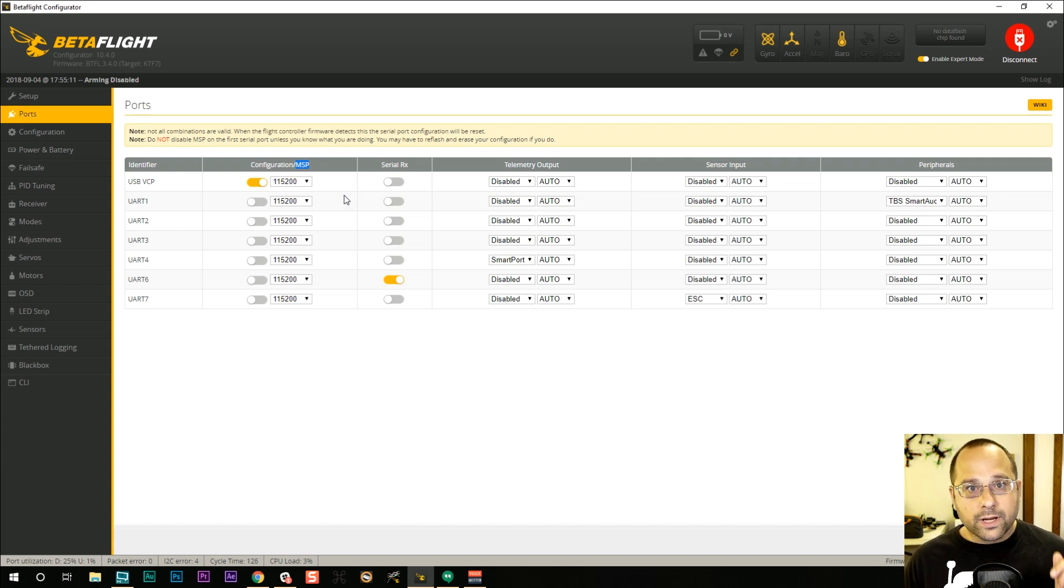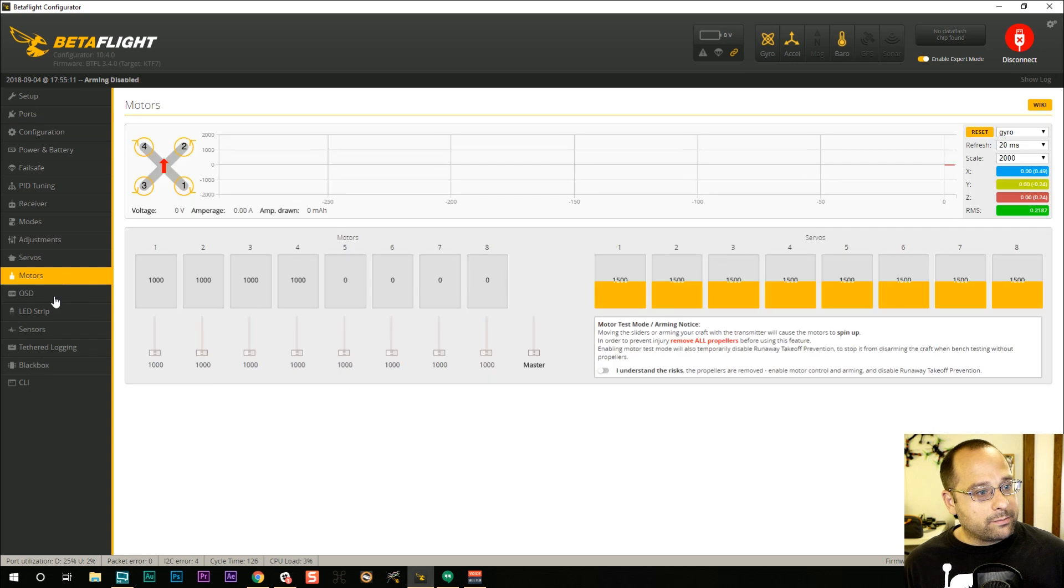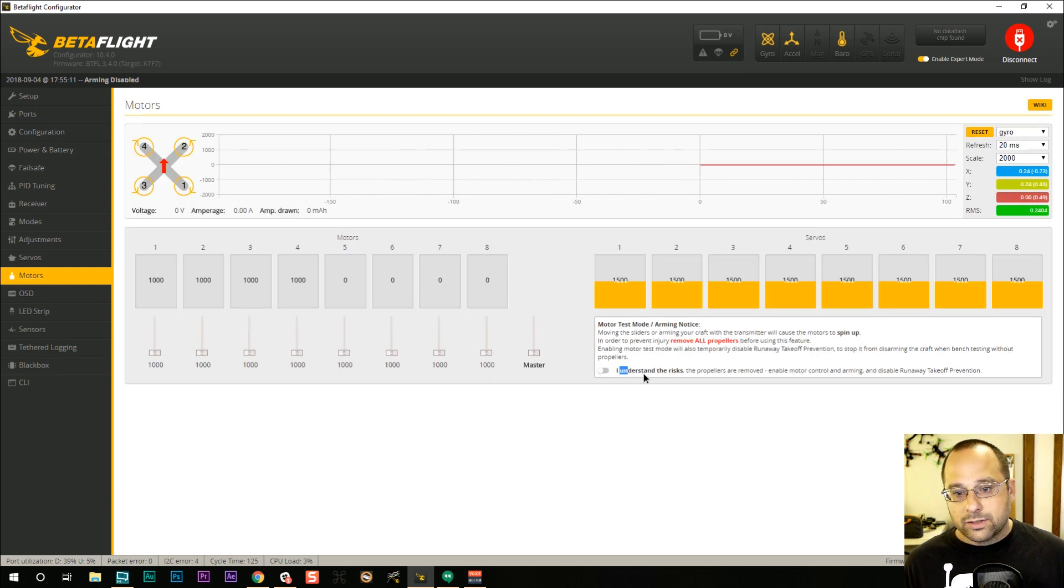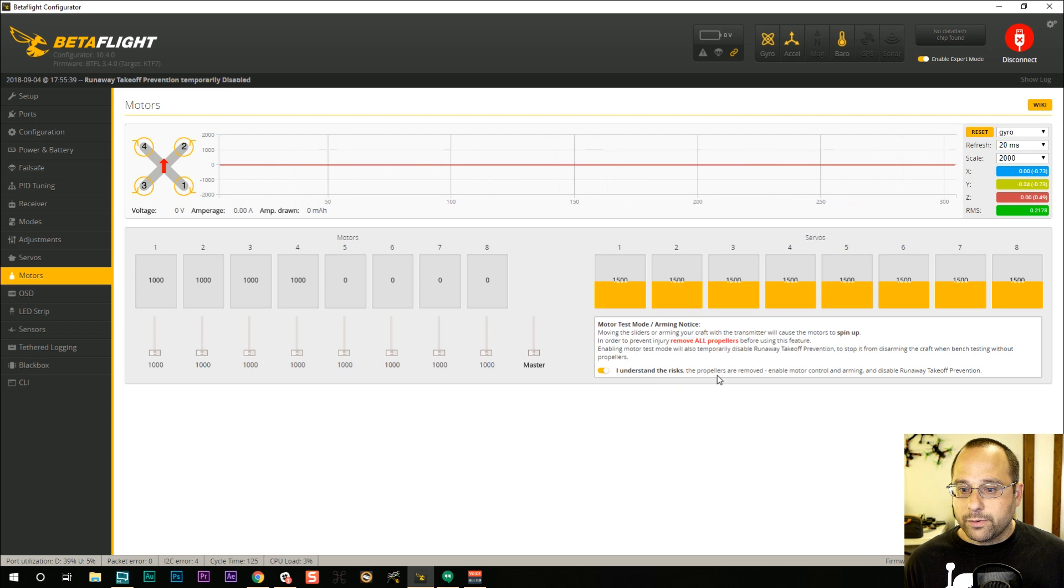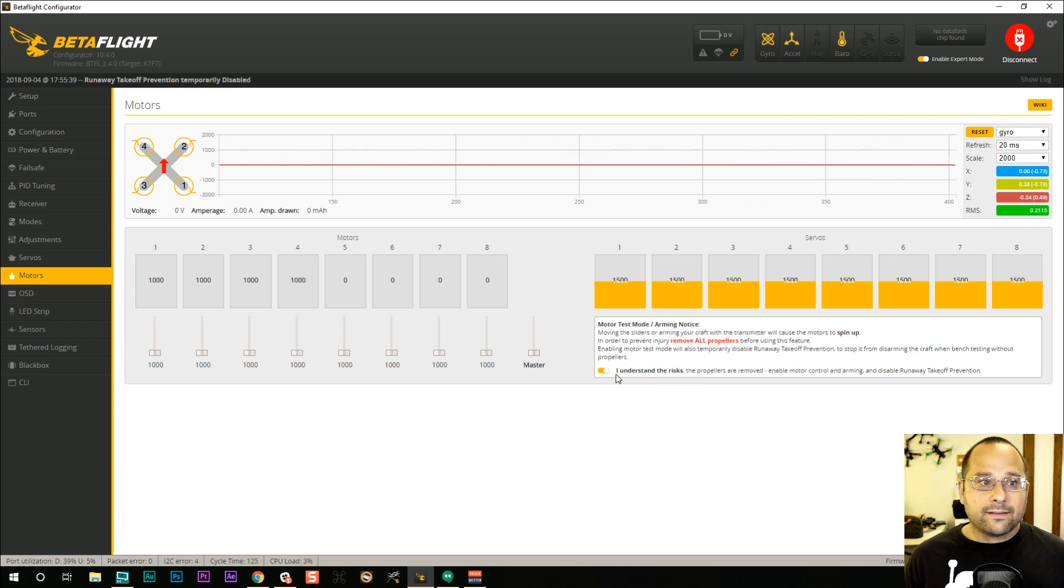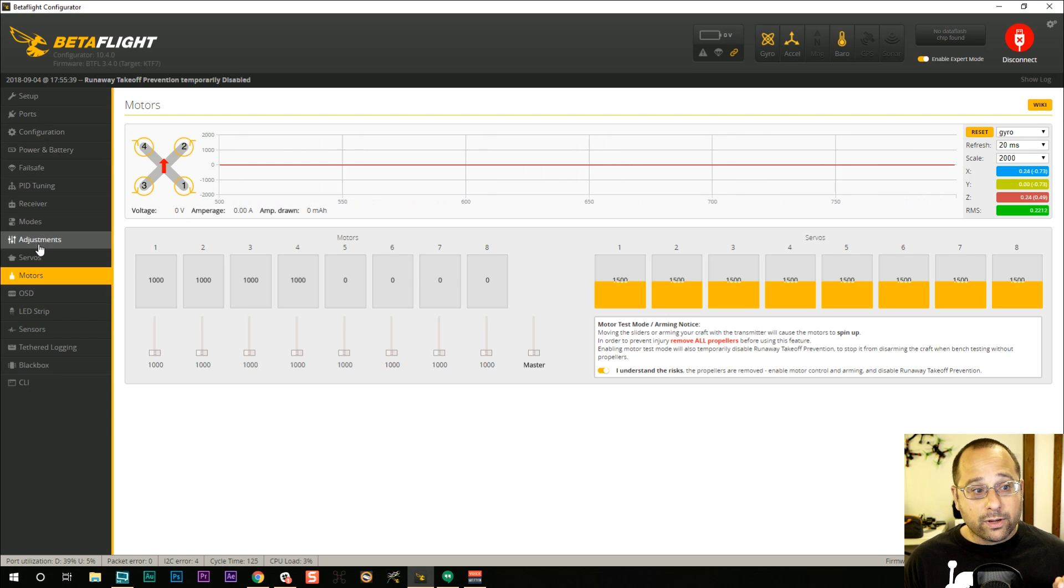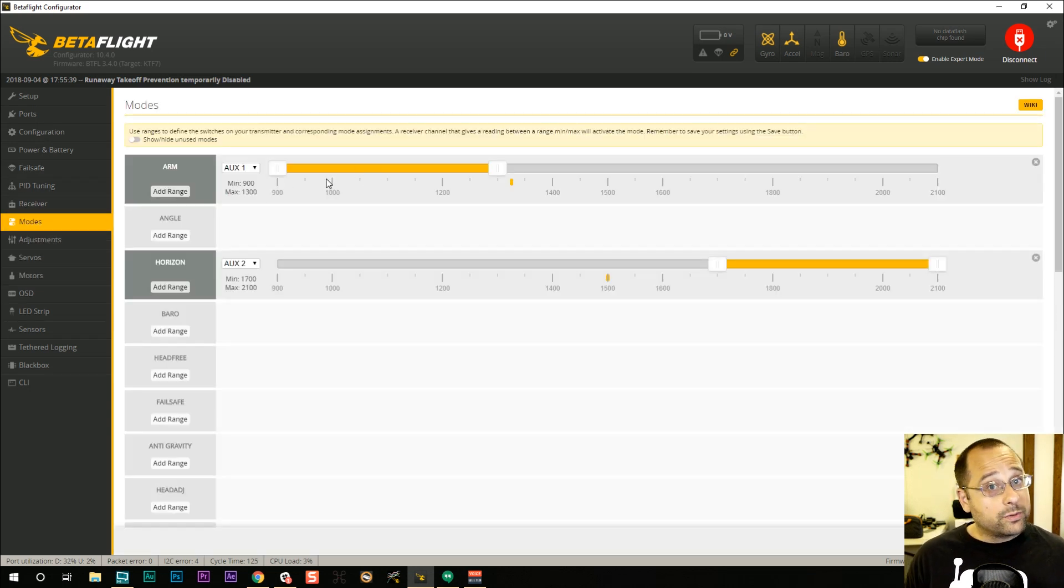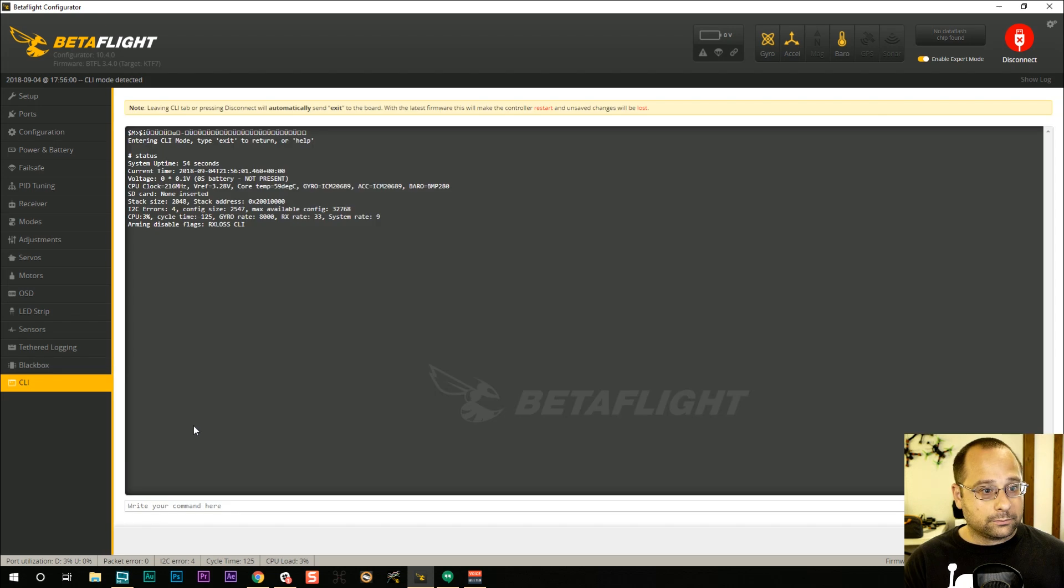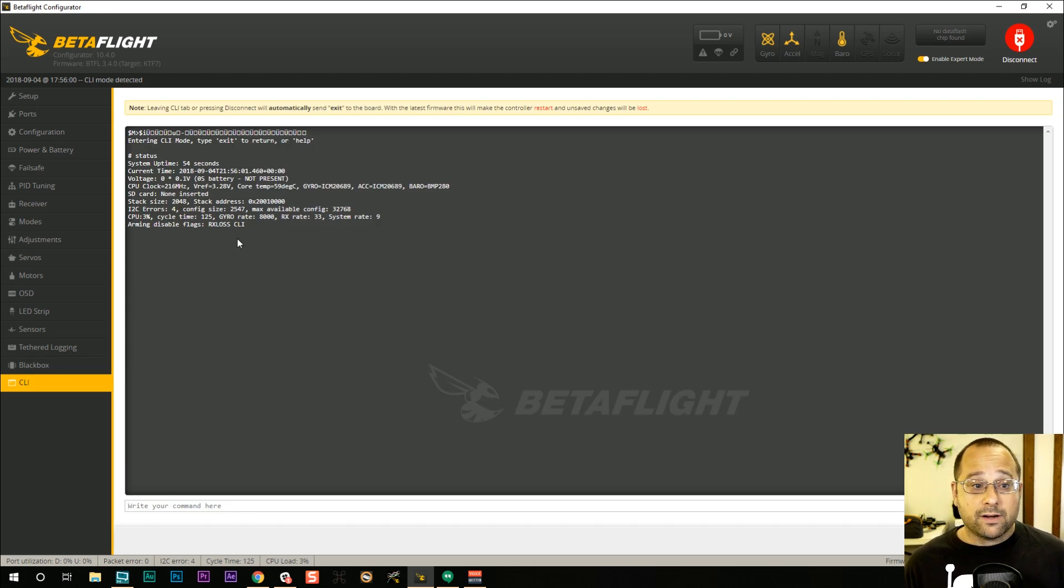Now, you actually can override this setting by going to the motors tab and ticking this box. I understand the risks. Propellers are removed. Once you do that, the MSP arming status flag will go away. And now, if you want to, you can go to the modes tab and you can test your arming mode and your quadcopter will arm. And in fact, if we go to the command line and type status, you can see now the MSP arming status flag is gone.